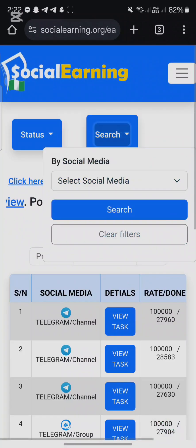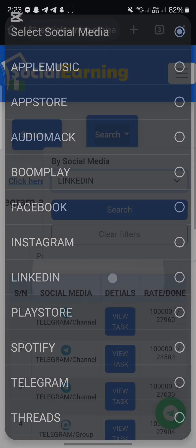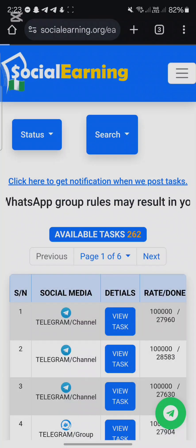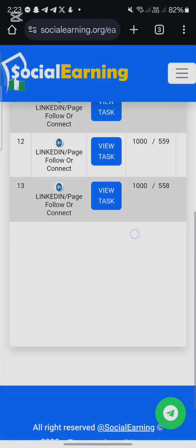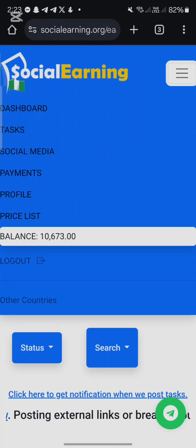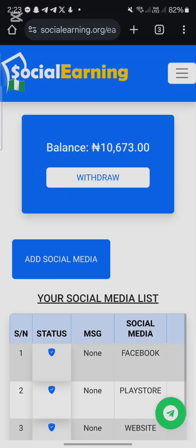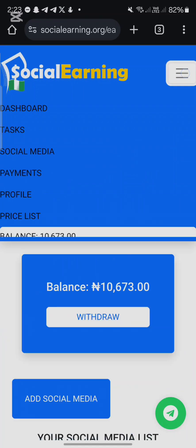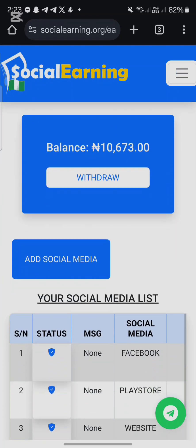LinkedIn is also part of it — here are the LinkedIn tasks. To link your LinkedIn account to Shiny, it is very easy. Just head over to your social media section, make sure you log in, and once you log in head over to your social media here.